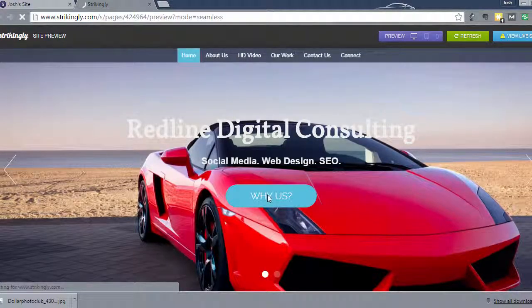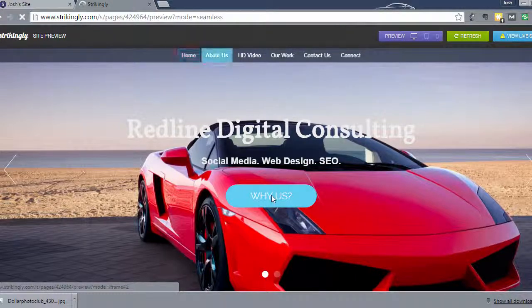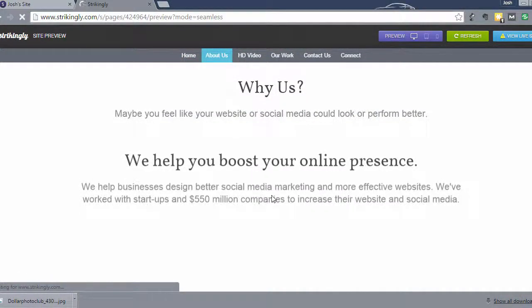All right. So now this section reads why us and it should link us to that section of the website. So there you go. It links to the about section of the website.